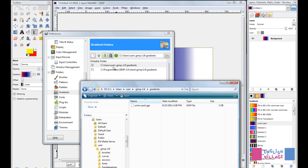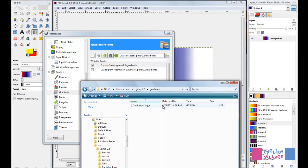If you're working on different kinds of computers, let's say you're working on a Mac at home and then you come into the office and you're working on a PC, in order to find out where you need to put one of these .ggr files for it to work in GIMP, you just open the Preferences.